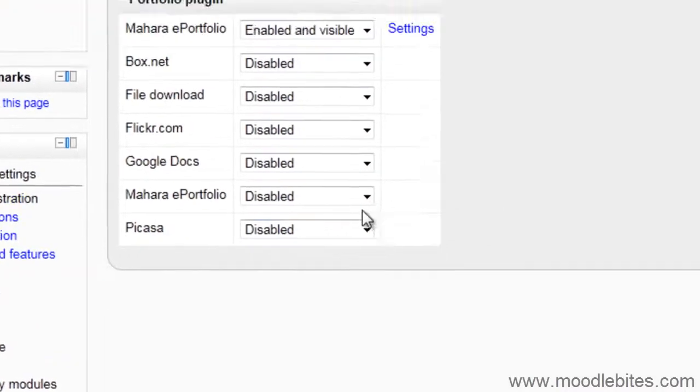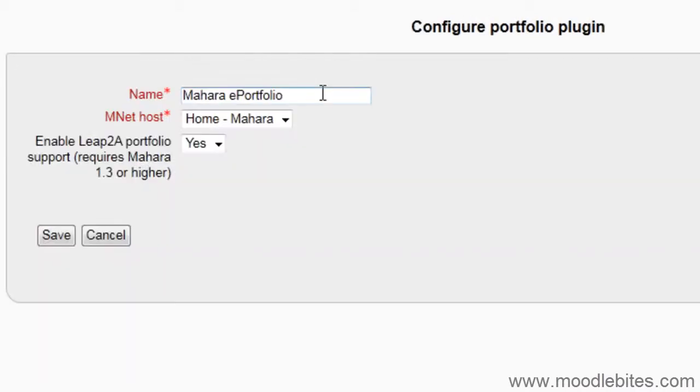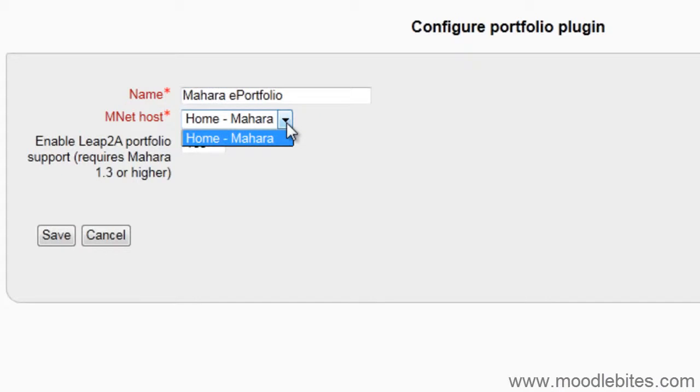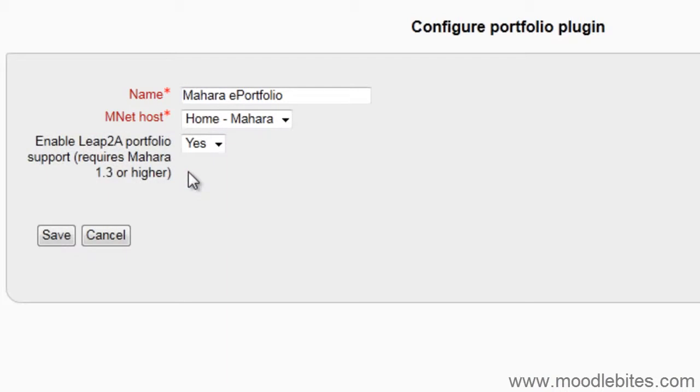Find the Mahara ePortfolio and click Enabled and Visible. You will be asked for some details, provide a name for the portfolio and choose which external Mnet host you will be linking to. In this case we only have the one set up. LEAP2A is a portfolio inter-operation protocol which allows systems to easily share portfolio data. If you are using Mahara 1.3 or higher, you should enable this protocol. Click Save.